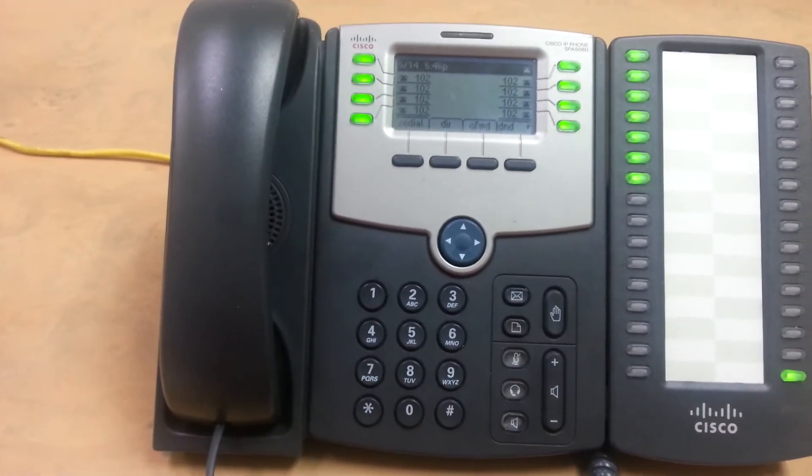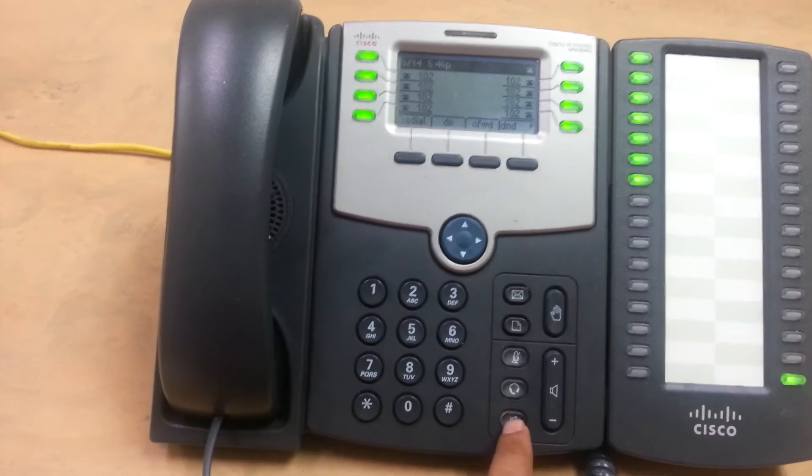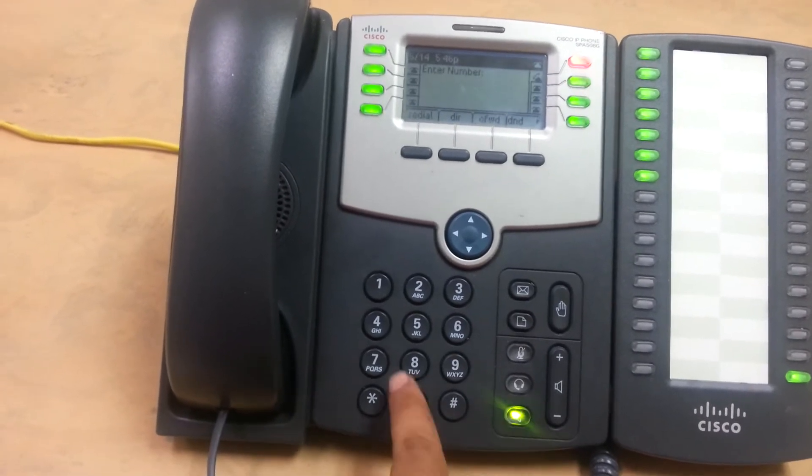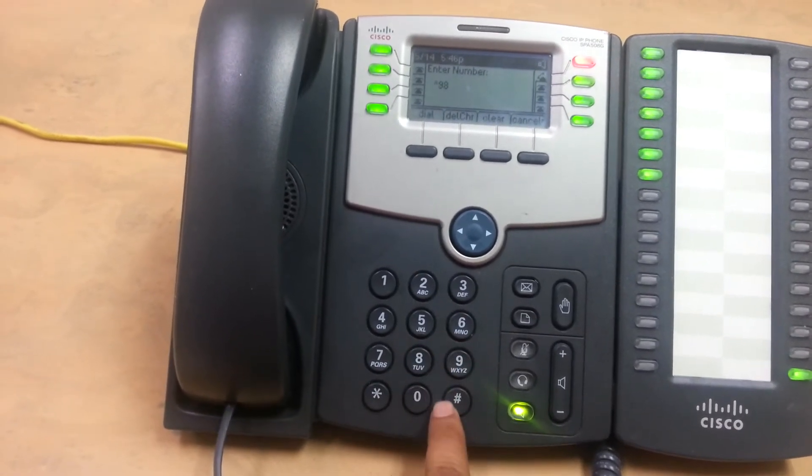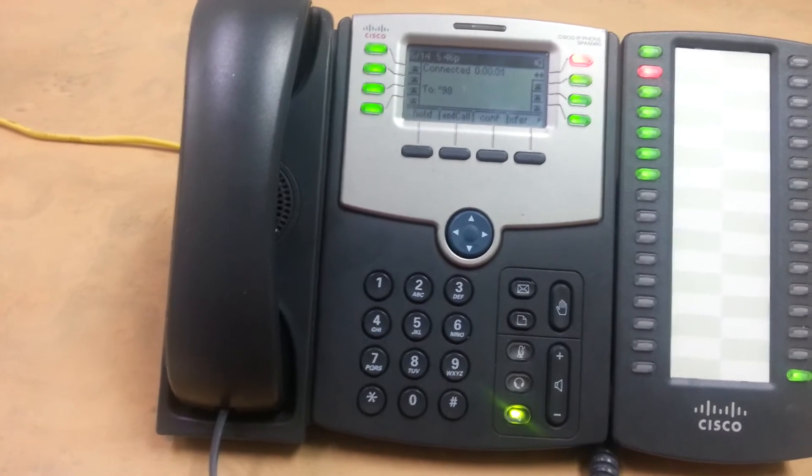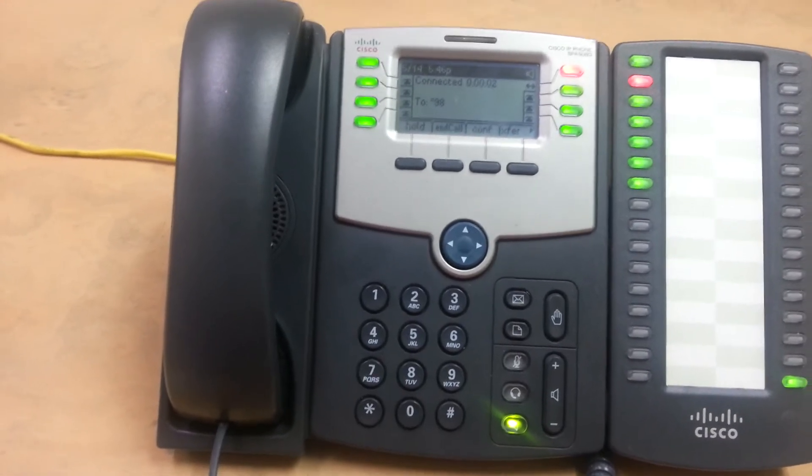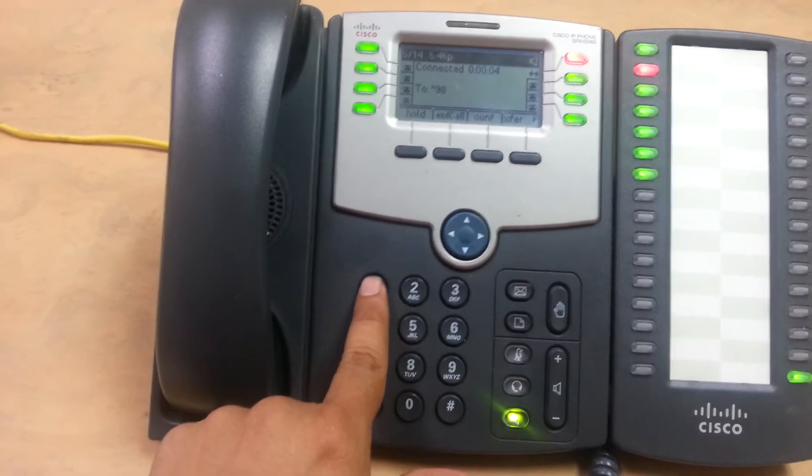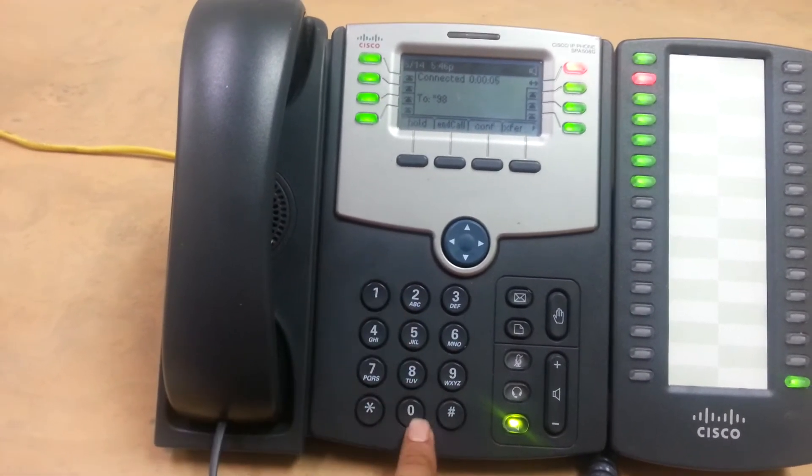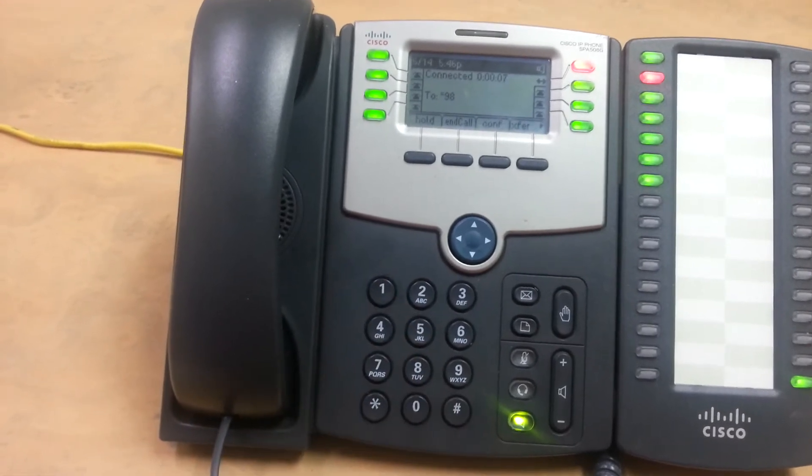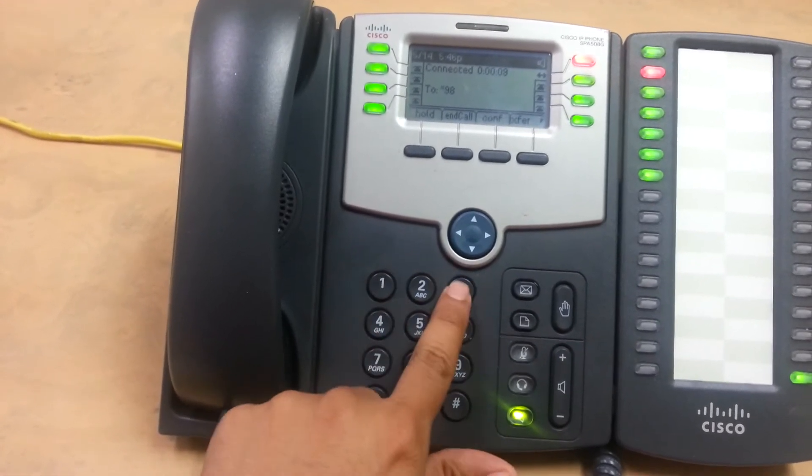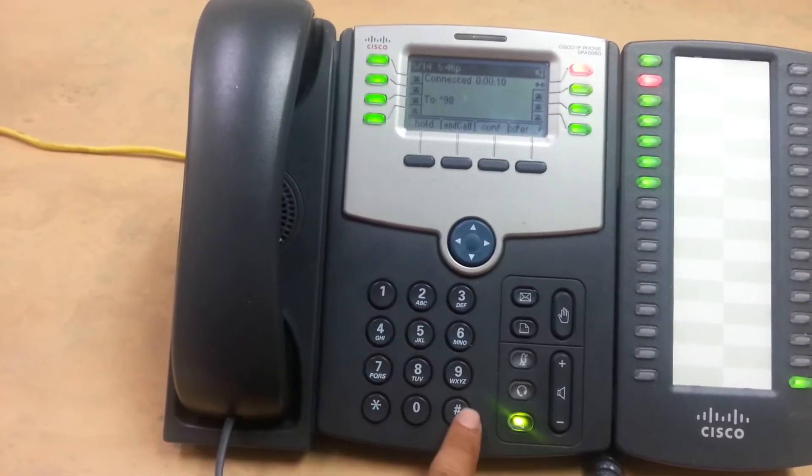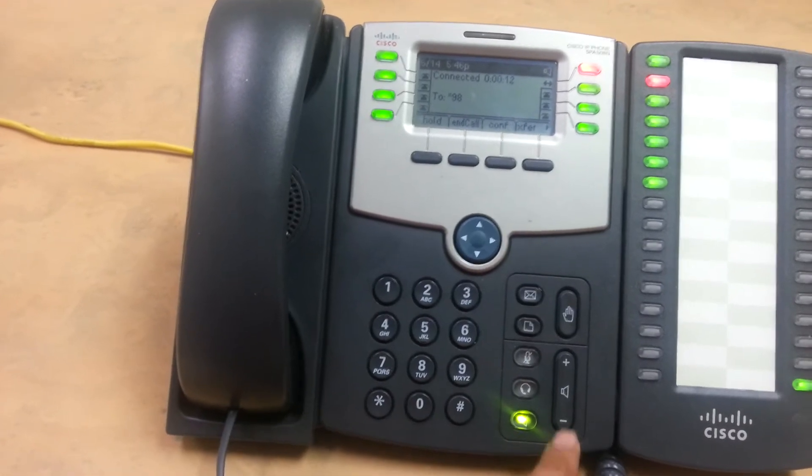Or if you want to check voicemail on another extension, star 98 pound. Comedian mail. Mailbox. Let's check extension 101. Password. And one, two, three, four. You have no messages.